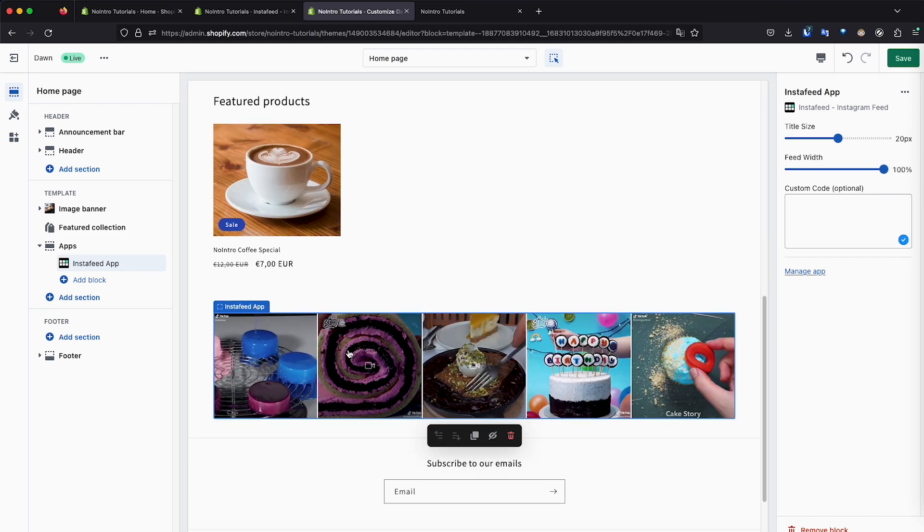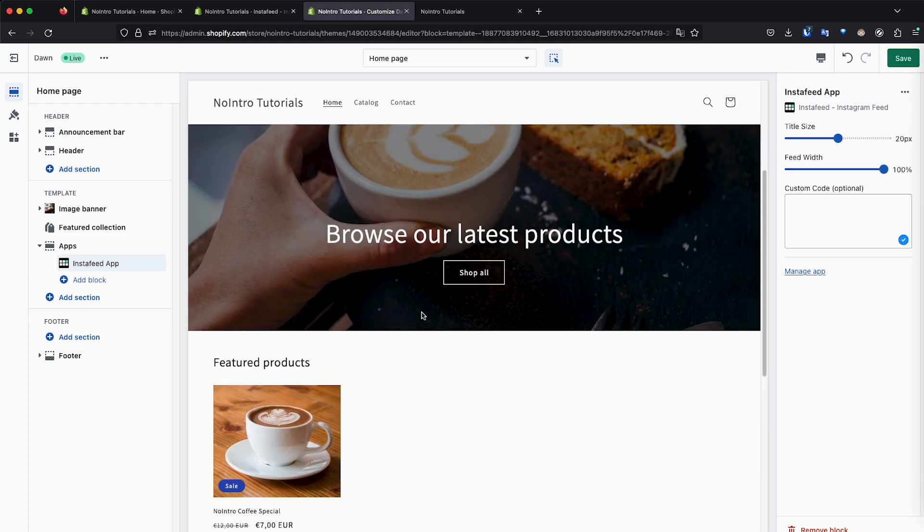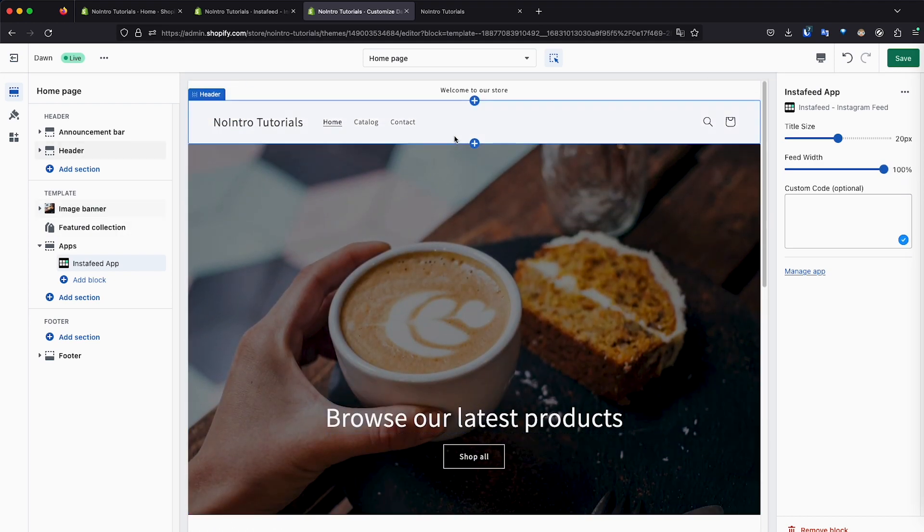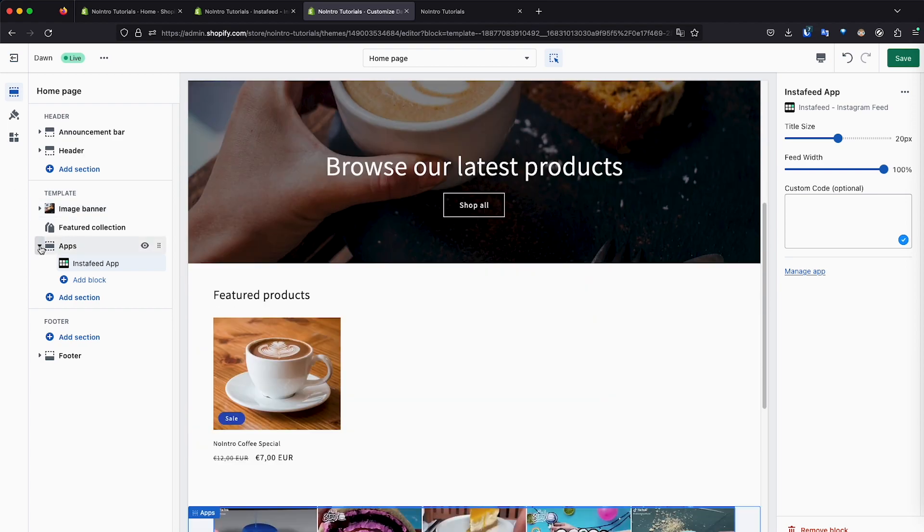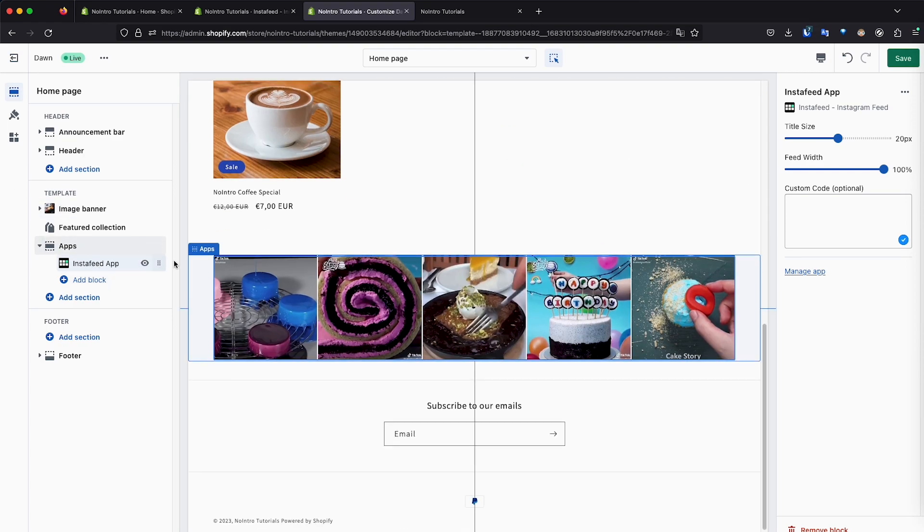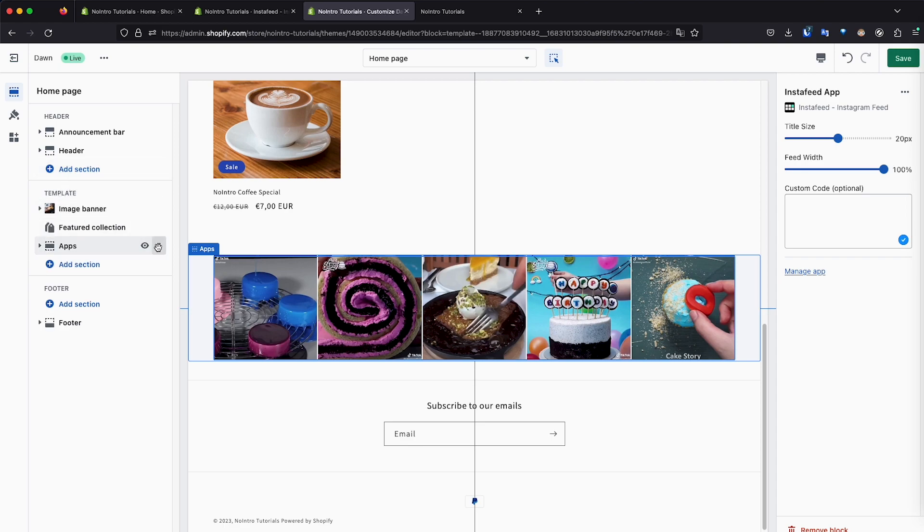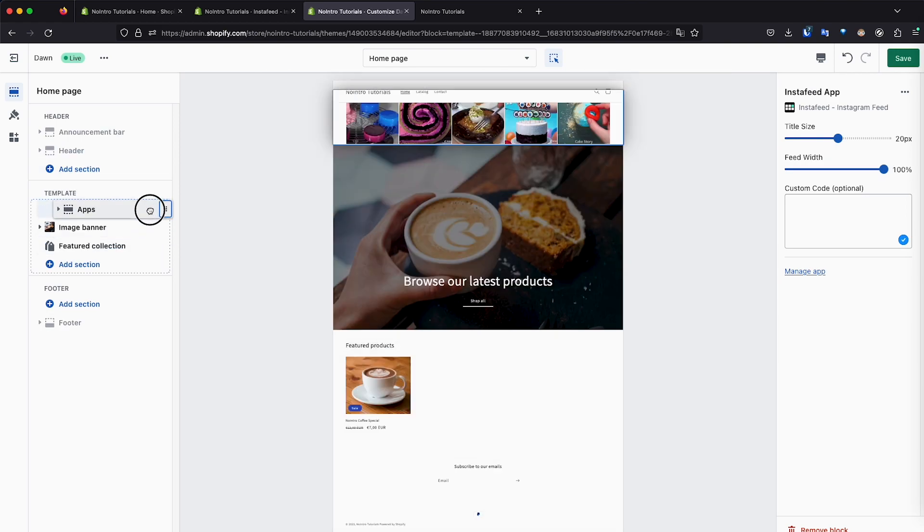So as you can see, we have it down here at the bottom, but I would like to display it right at the top right here, right before the banner. So the easier way to do it is just to drag this Instafeed directly from here on the template section, just click and hold this and then just drag it to the top.